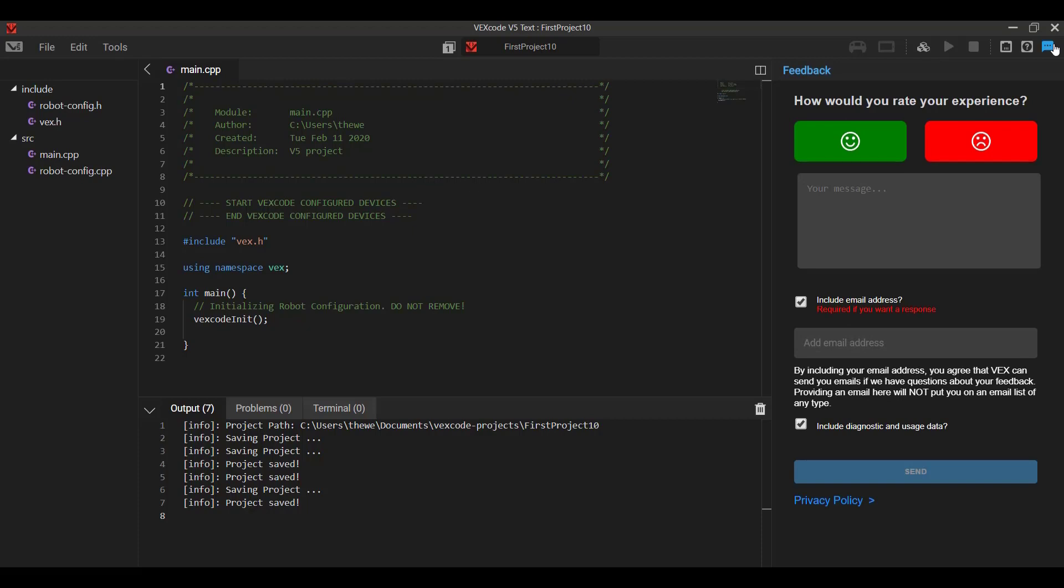There's also this feedback tab up here. So if you ever have questions or something you wanted to get a direct answer from the VEXcode support staff, or just let them know your thoughts or maybe something you'd like to see implemented in the software, you can let them know through the feedback tab.